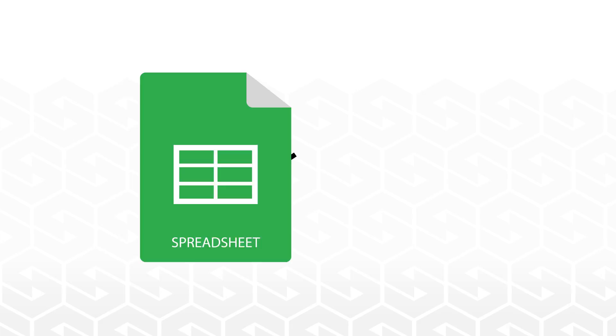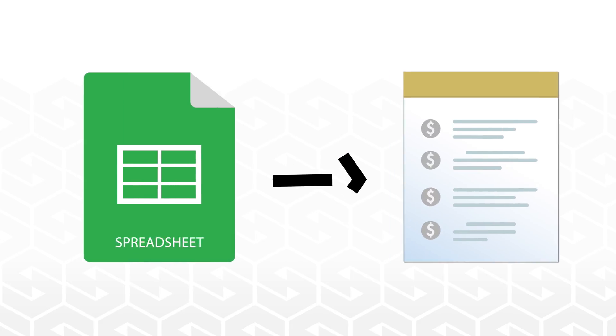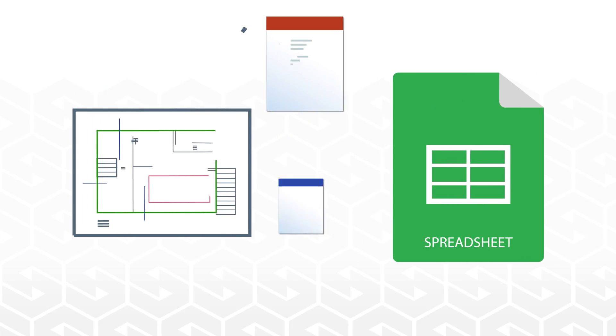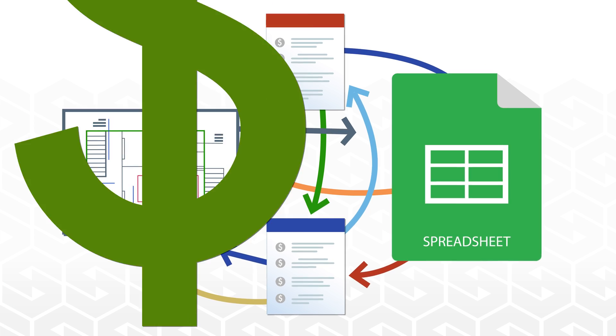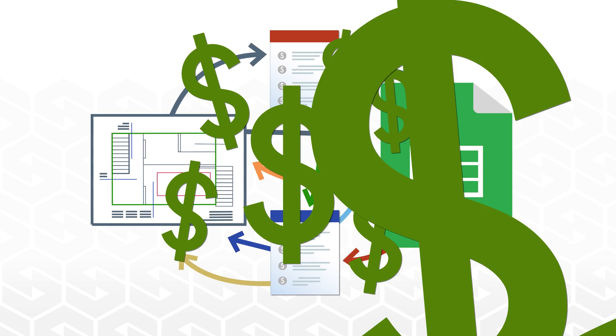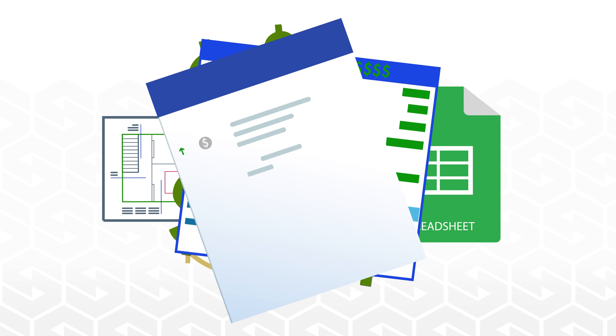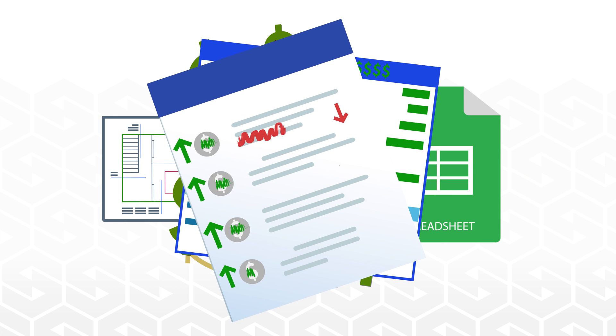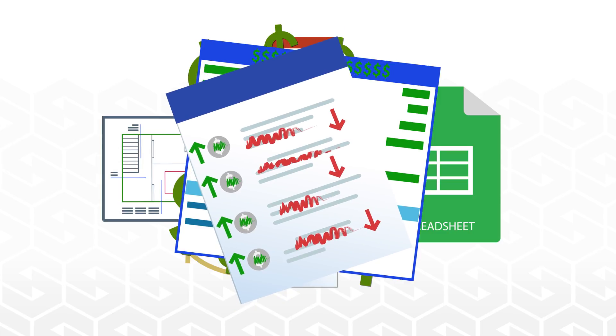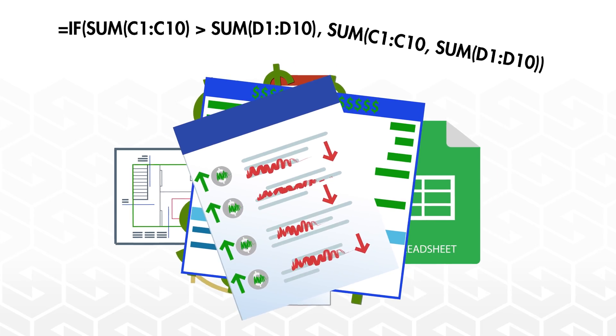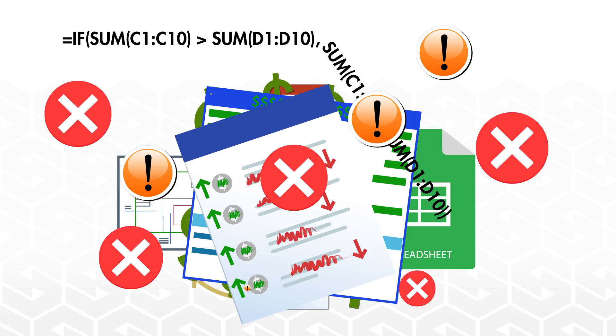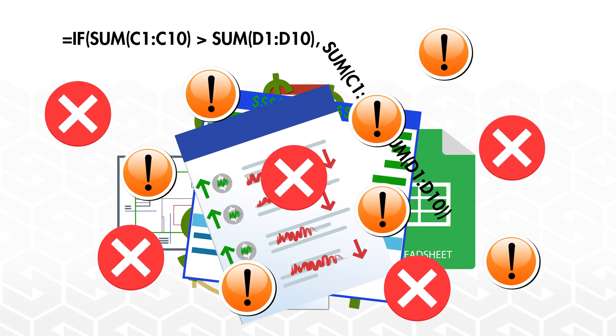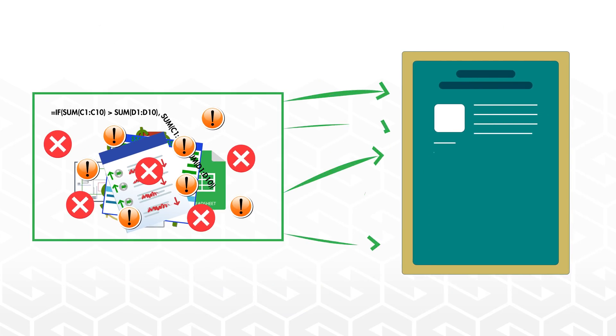If you're still using Excel to complete your estimating process, if you are still exporting and importing, adding unit pricing, general conditions, markups and overheads manually, if you are worrying about broken formulas and finding last-minute mistakes in your bids, and manually transferring to proposals,